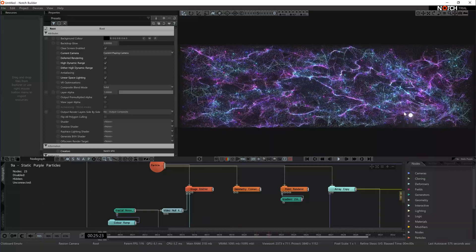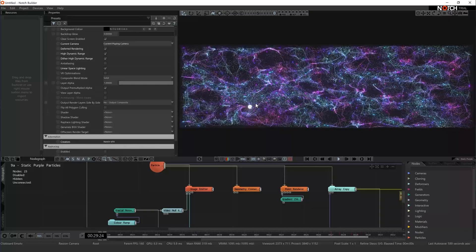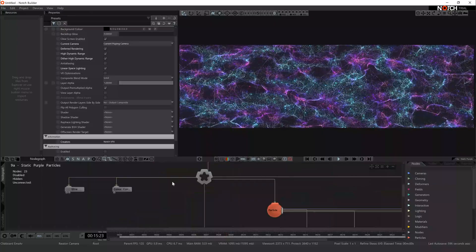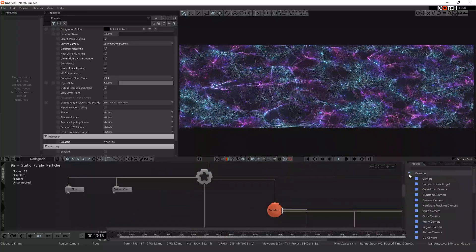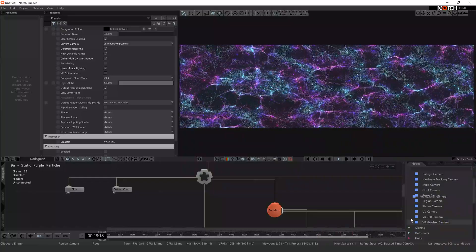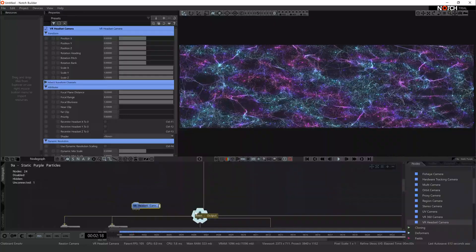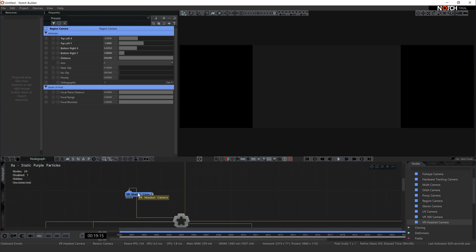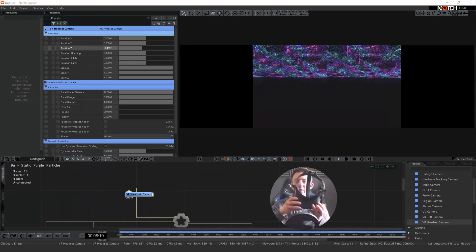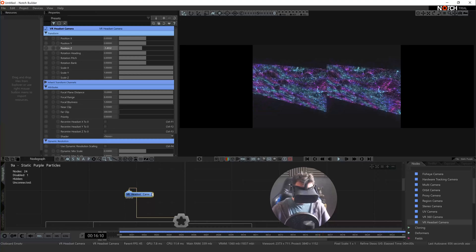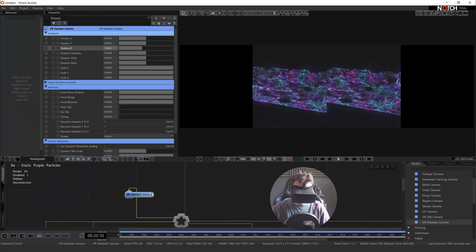You can imagine this being on a giant screen where people can come along and interact and do all sorts of funky stuff. I then saw that you could activate a VR headset with this, which I thought would be quite cool. I looked at what nodes I could use to view it in VR - the nodes have a dropdown where you can select what you want. They have a VR headset camera, so I dropped that into the scene, connected it to the root, turned off the region camera, and activated the VR headset view.